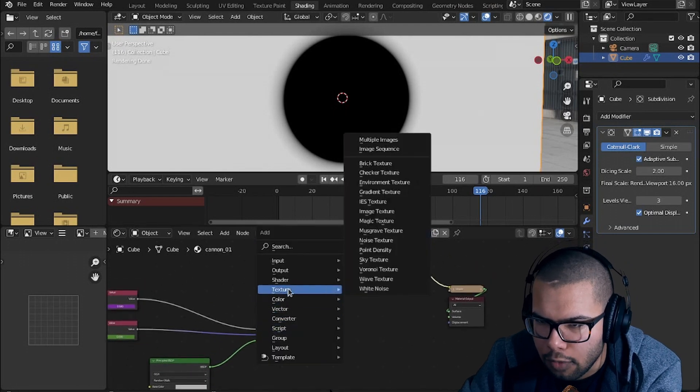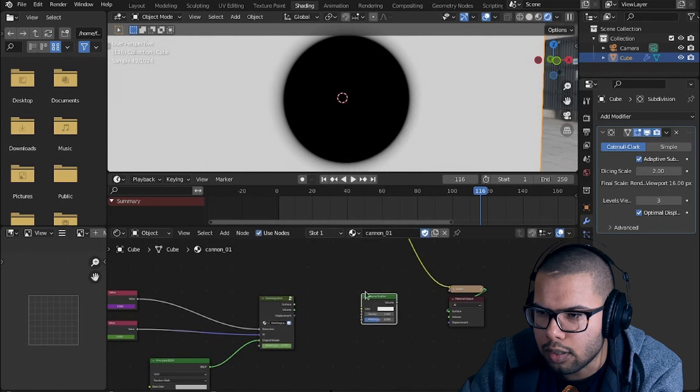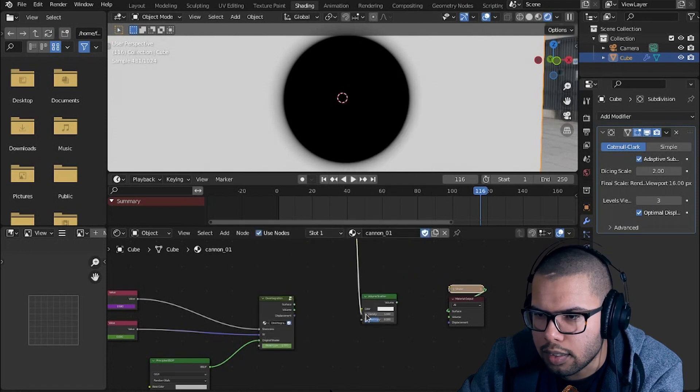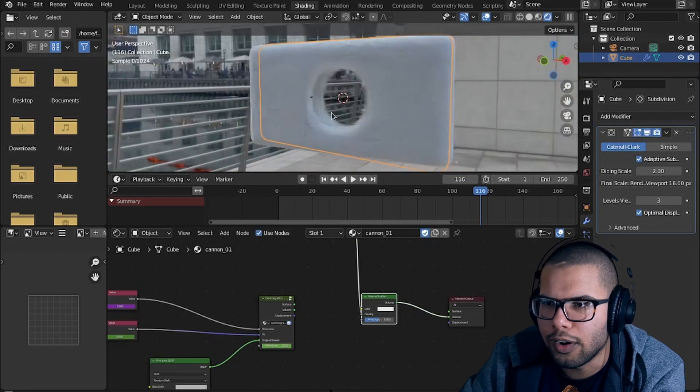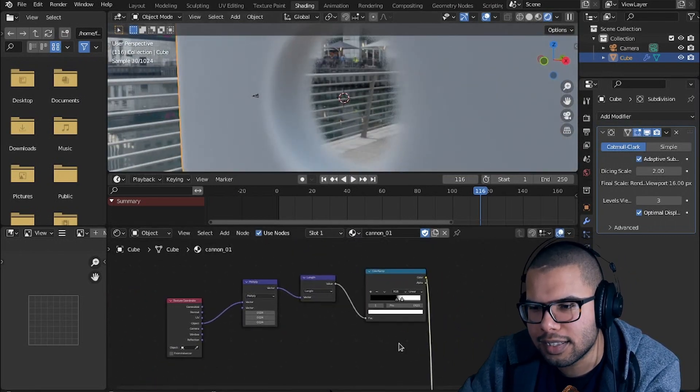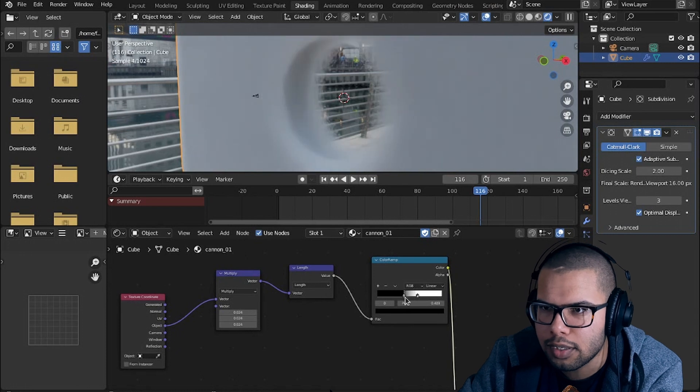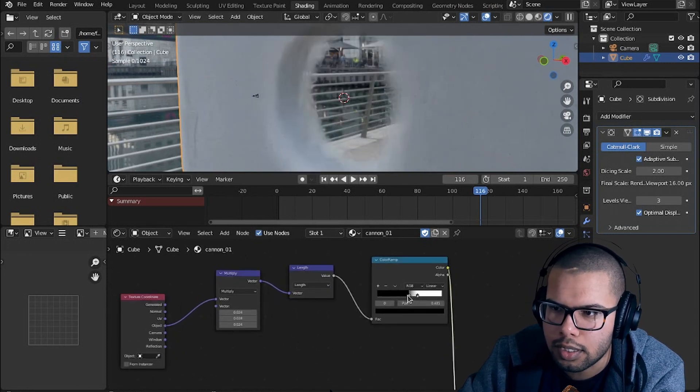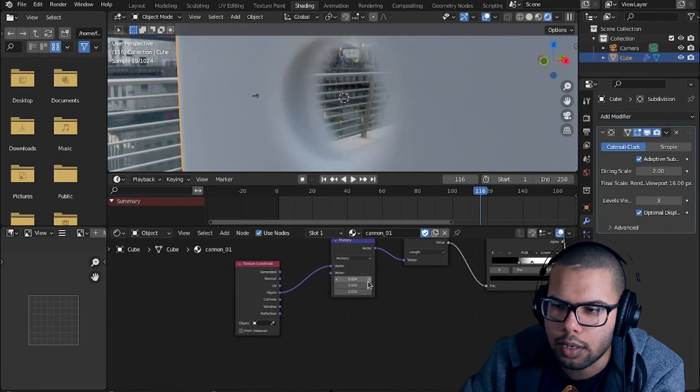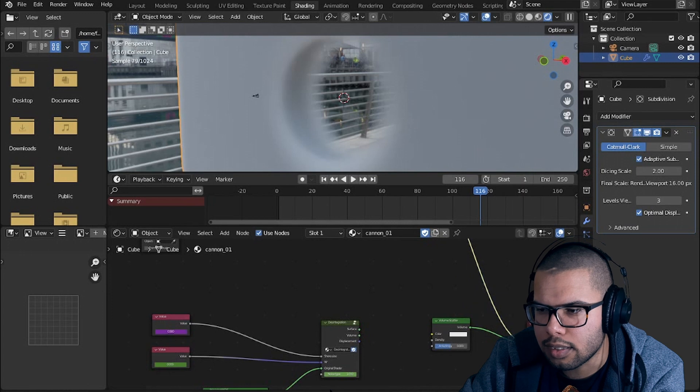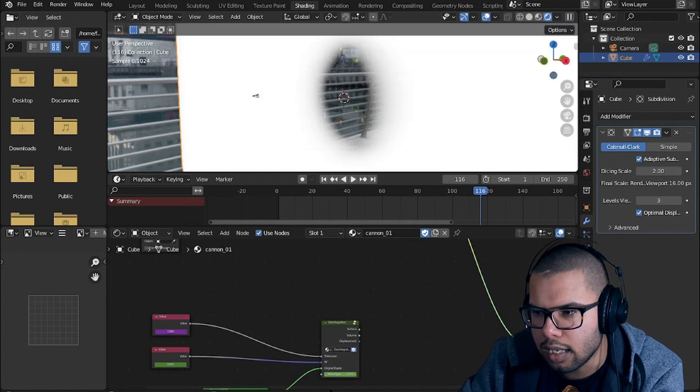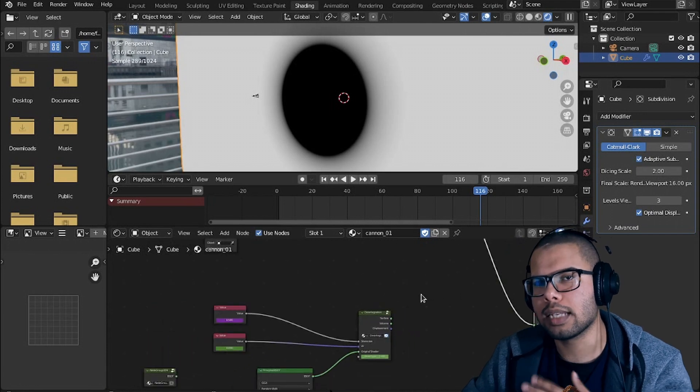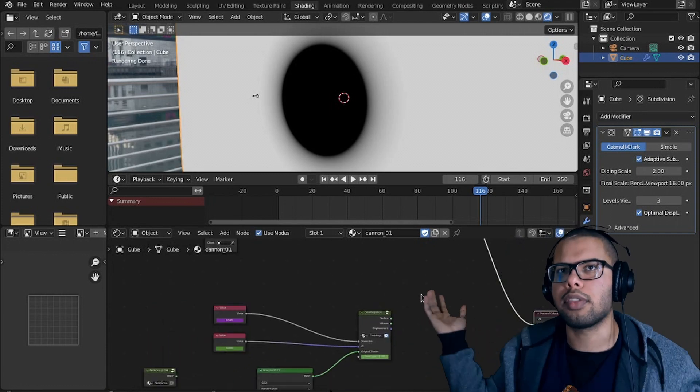If you get like a volume shader, like a volume scatter shader, whatever, and plug this into the density, you will have a hole. And now you can start to see how this hole effect is going to play out in the future. But basically you can manipulate the shape of the circle through the color ramp, or the multiply value. And this circle is going to be like the base mask that's going to drive the mask between the original shader and the nothing.